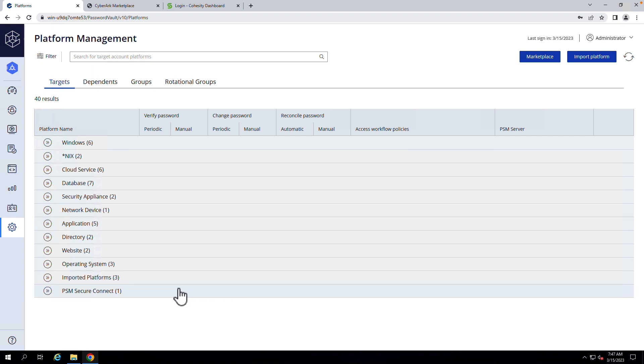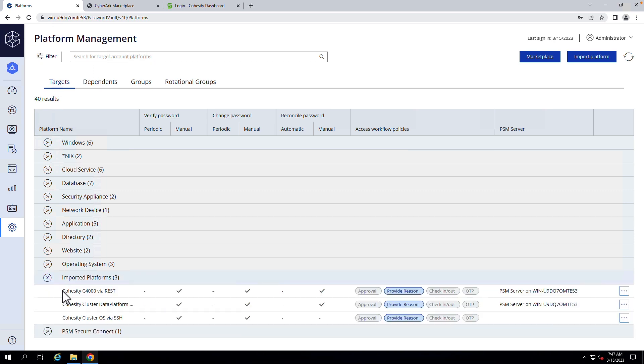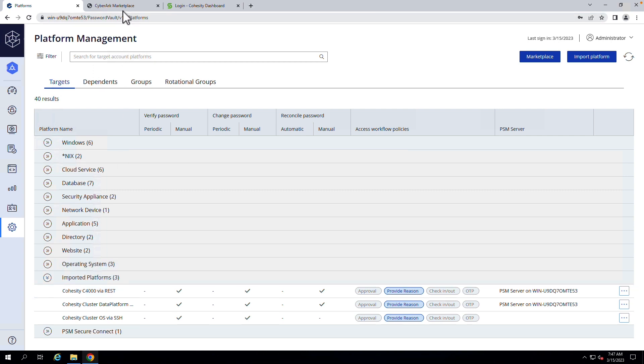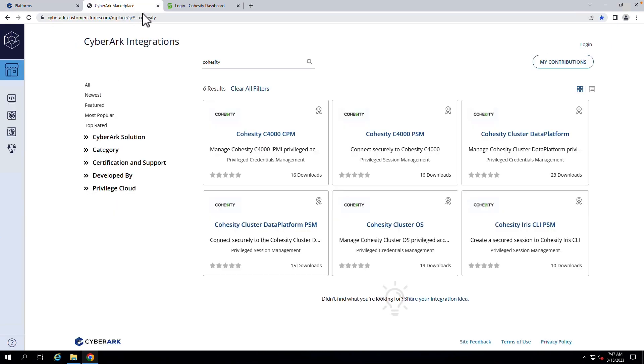Alright, so first things first, I wanted to point out here that in order to get started, you do need to import, based on the marketplace applications available, your platform that you're going to require privilege access to. If I head out to the CyberArk marketplace, it shows you a variety of integrations that we offer.